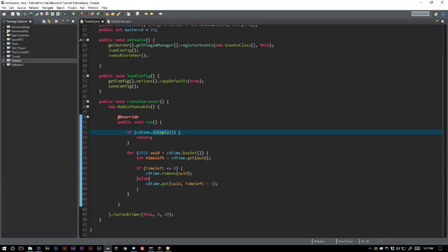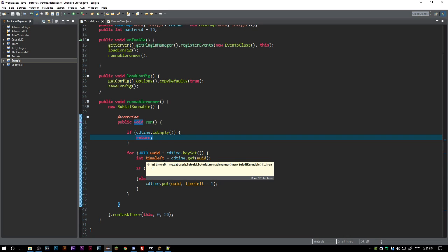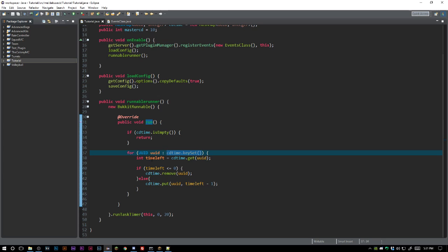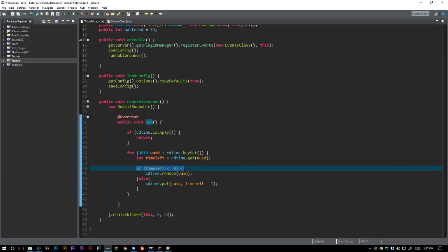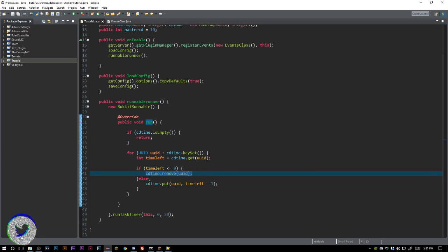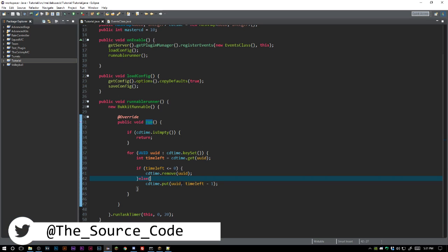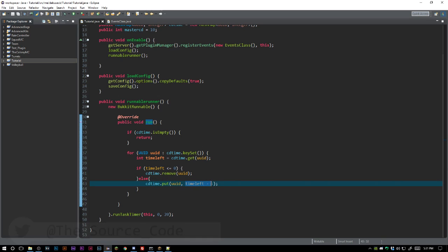That hashmap is run through every 20 ticks or every one second. Inside of there we are saying if CD time is empty, just return because we don't want to run this if it is empty. Then we want to say for all of the UIDs inside of CD time, we want to get the integer, which is time left, and then we want to check to see if it's less than or equal to zero. If it is, we are going to remove it. Else, if it's not, we are going to put them back in and we are going to do their time left minus one.